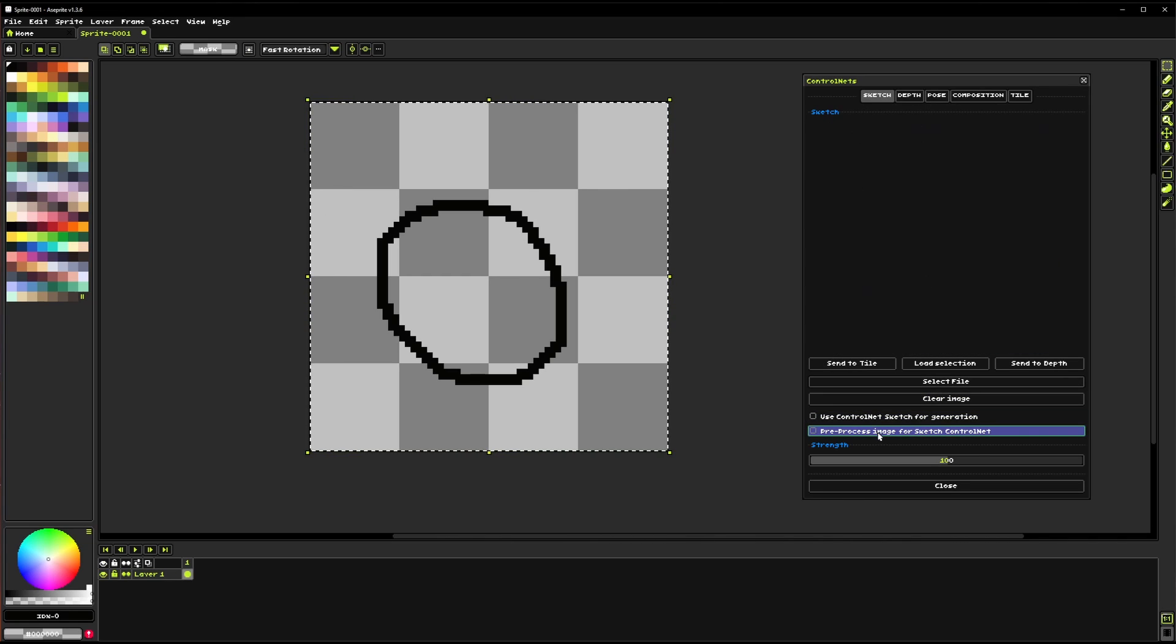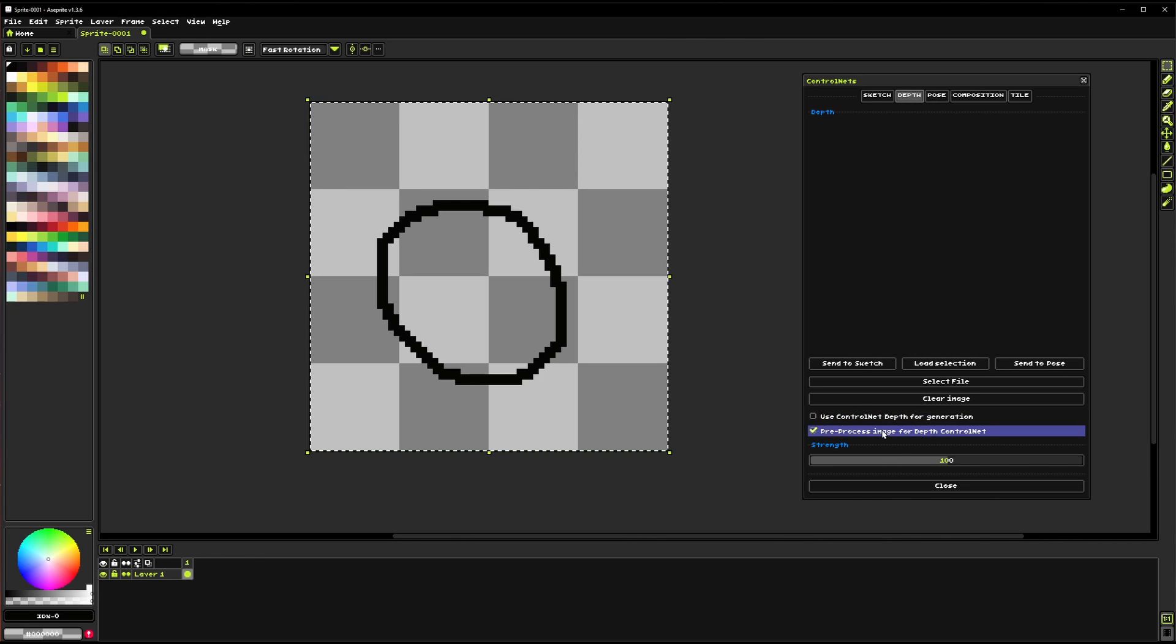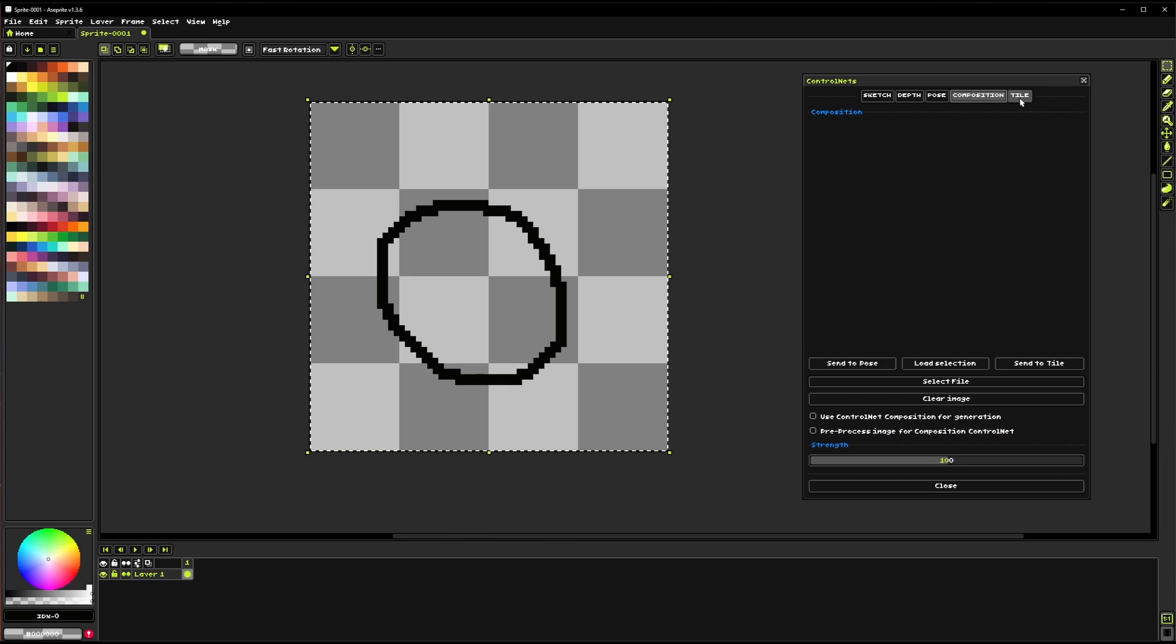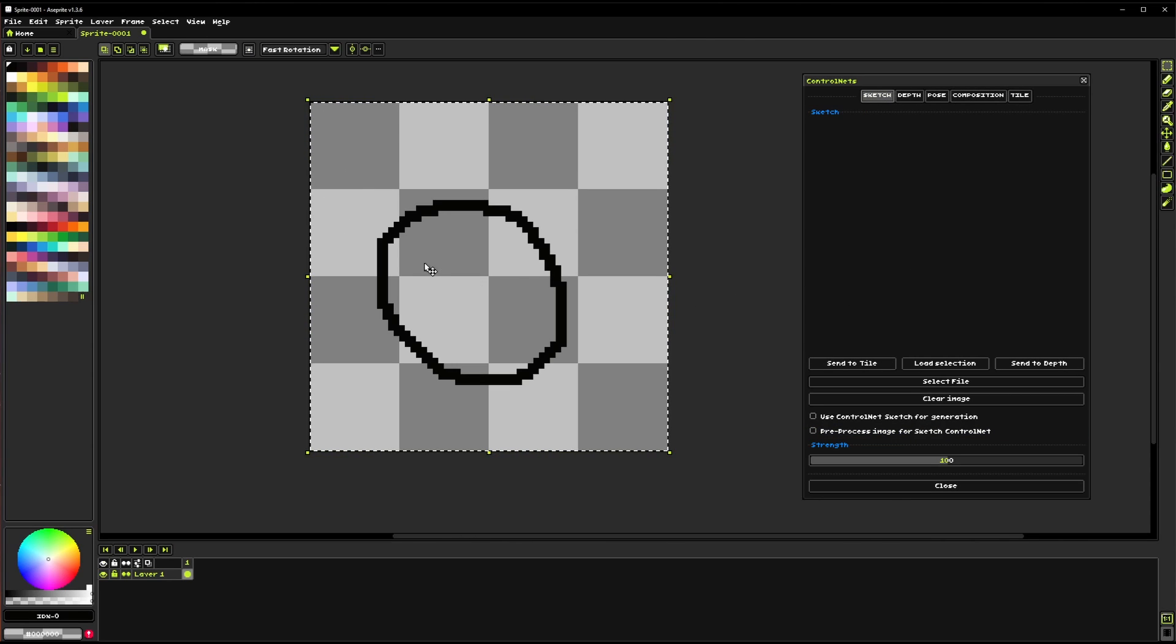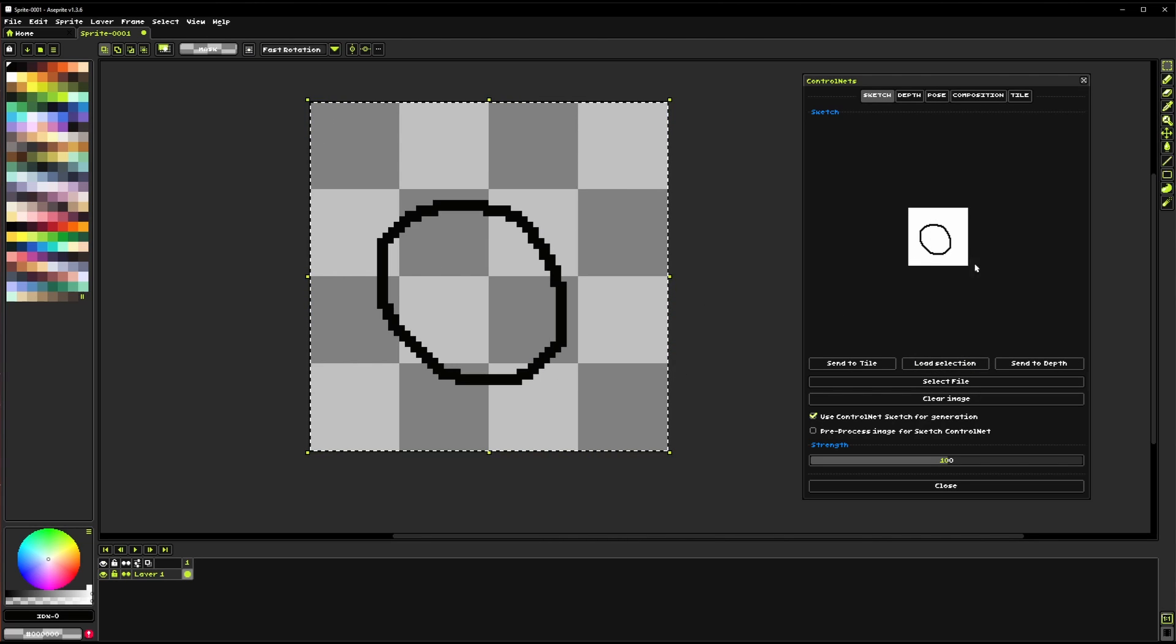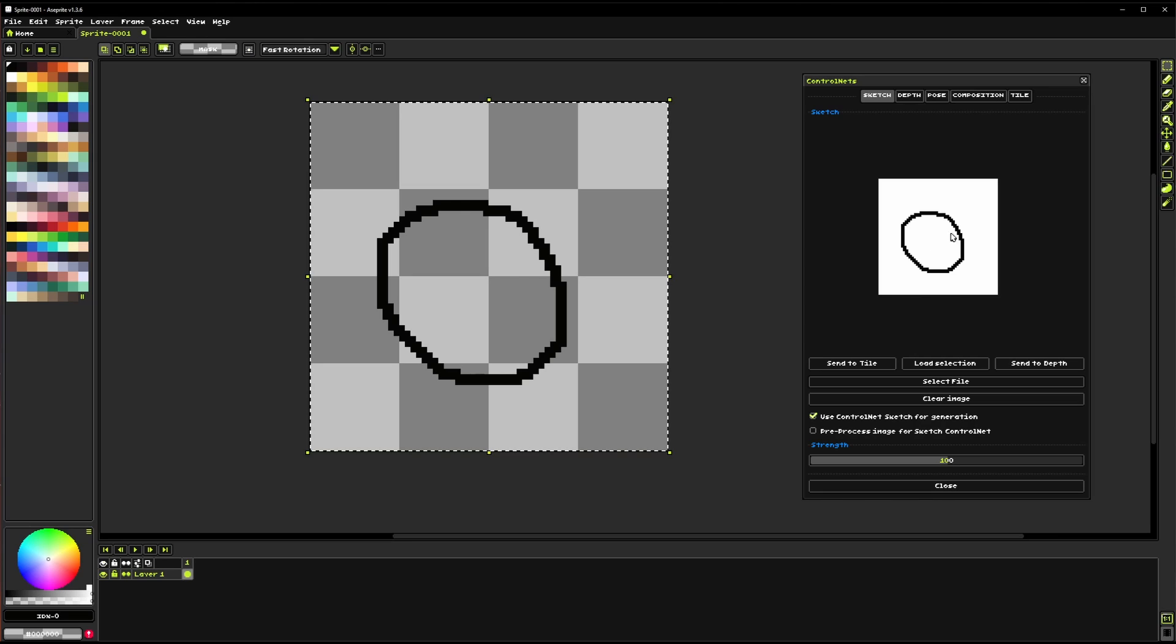Now this pre-process checkbox is enabled for some of the ControlNets by default and disabled for others. So normally for something like Sketch you're just going to paint something on the canvas and then load it in and you don't really need to worry about pre-processing because it's just right there.